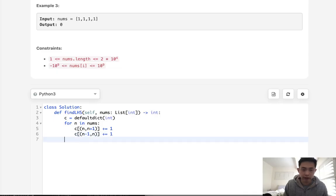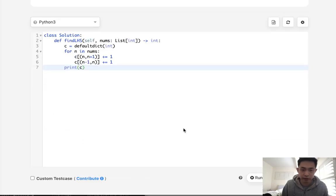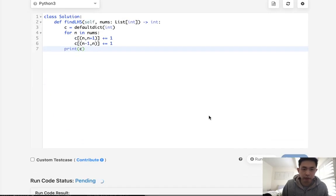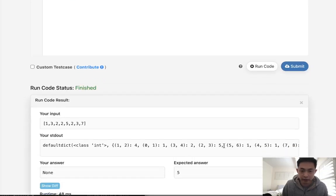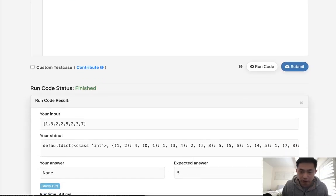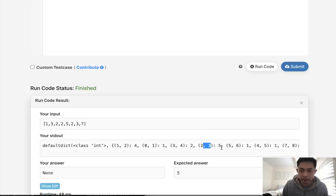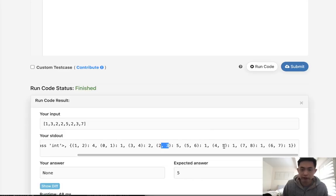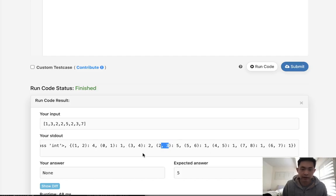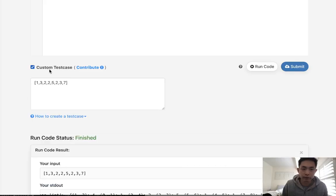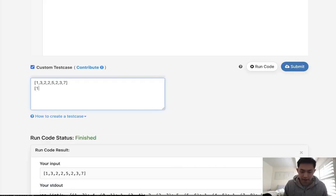So if we had like our initial example here, we might see that we get these pairs and we can see that two and three has a length of five. So that would be our answer. You can see that I think one and two at length of four. So we just return the max of these and that would be it.